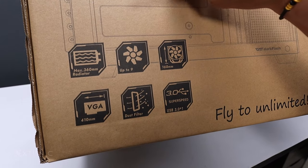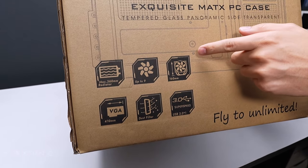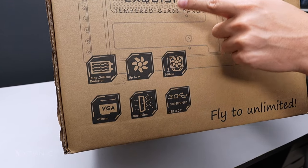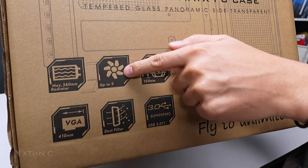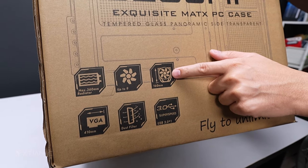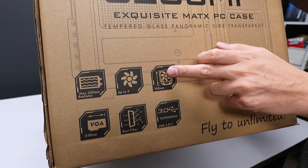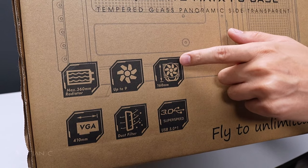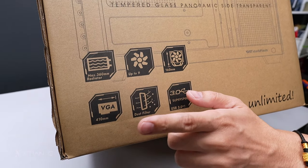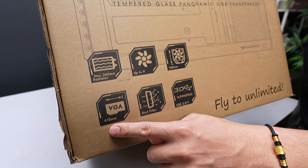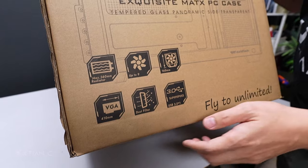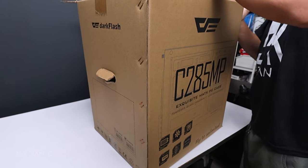So we have maximum 360mm radiator, up to 9 fans. We'll see what size that is. 160mm for the height of the cooler. USB 3.0, dust filters. The length of GPU is up to 410mm.